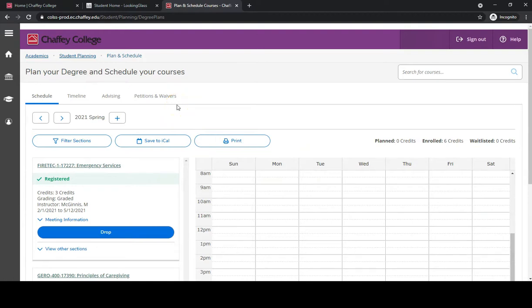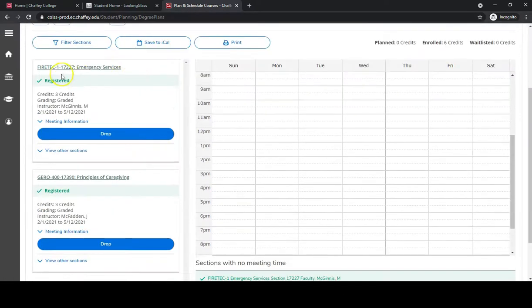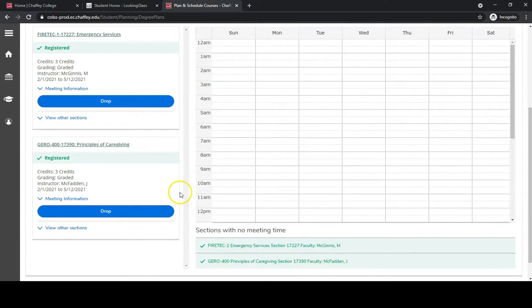A list of classes will appear that you are registered for on the left-hand side. Verify that the course you're going to drop is the correct one.